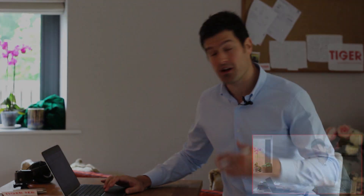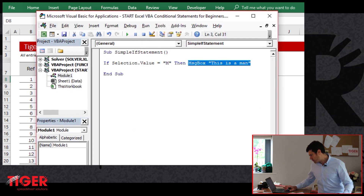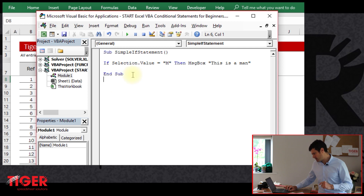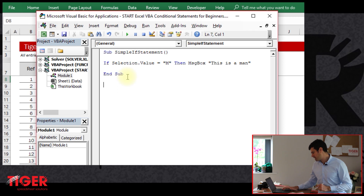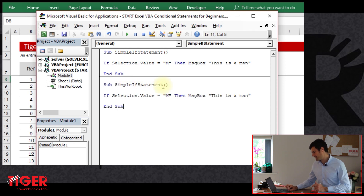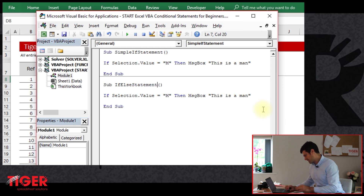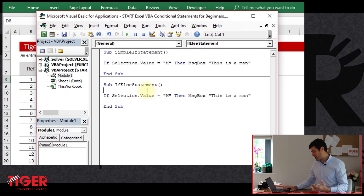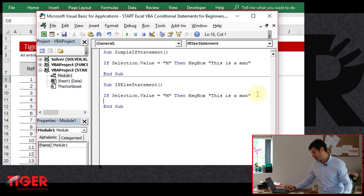Let's get straight into the download file. You can download this file from the website and work along with me. We've got our simple if statement here, and we're going to build on this code. I'll copy and paste this code to create a second routine. The name of this routine is going to be 'if else statement'. Recycling the code is often a good idea — it helps us get things done quickly.